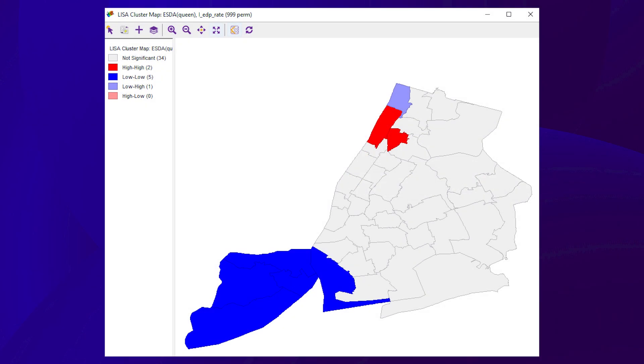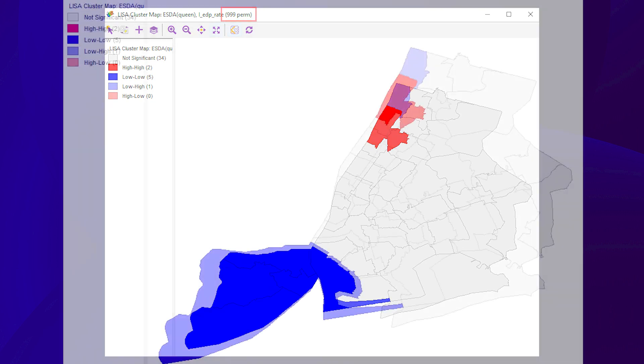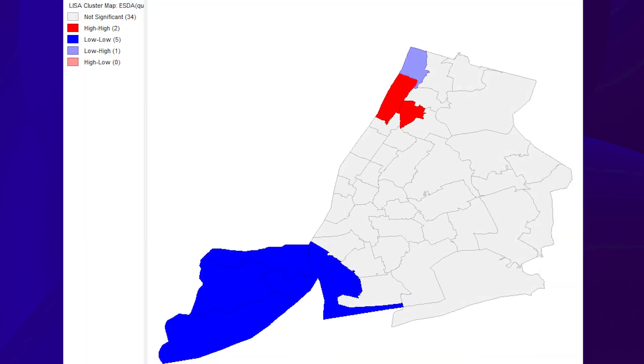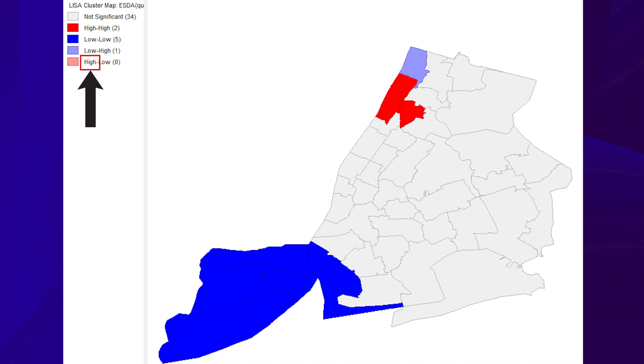Tests for the presence of global spatial autocorrelation indicate overall clustering. Yet, we might want to know where the clusters or outliers are located. Local indicators of spatial autocorrelation, or LISA, help us to find the spatial clusters and outliers. A map showing locations with significant local Moran statistics, classified by type of spatial correlation, is referred to as a LISA cluster map. The LISA cluster map shows significant pairs of locations based on 999 permutations. In interpreting the pairs, the first variable is the local value. The second is the neighbor value.